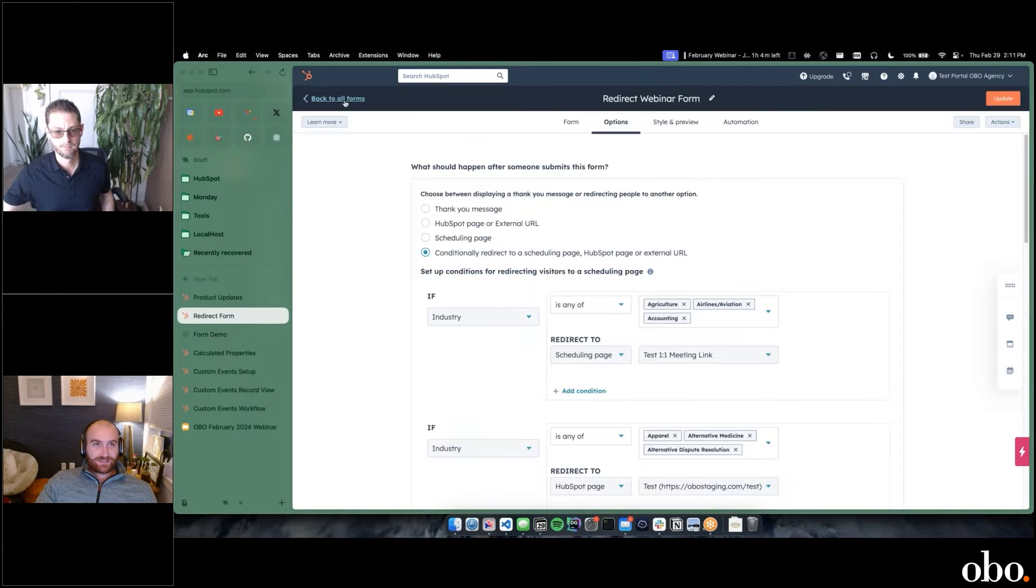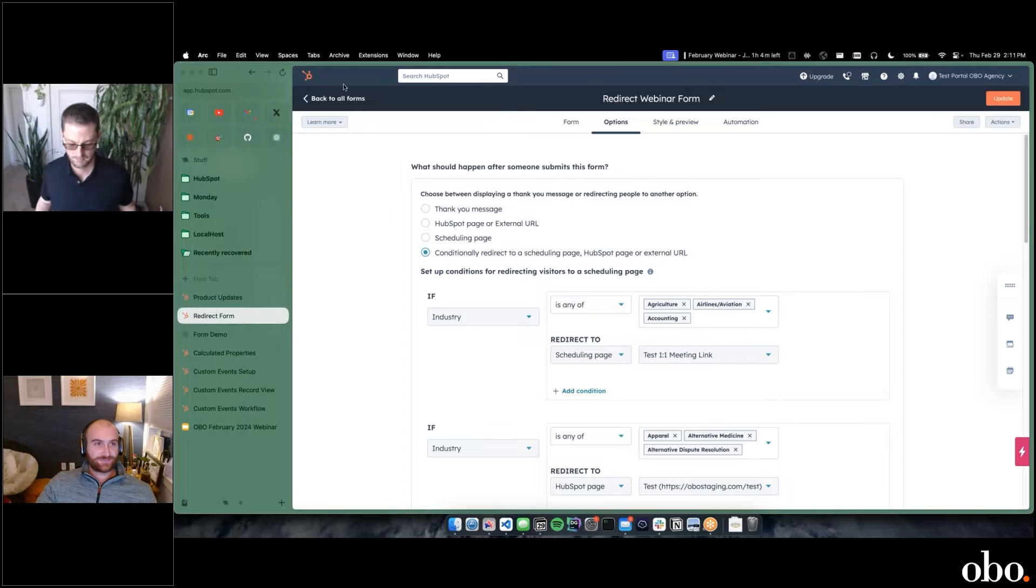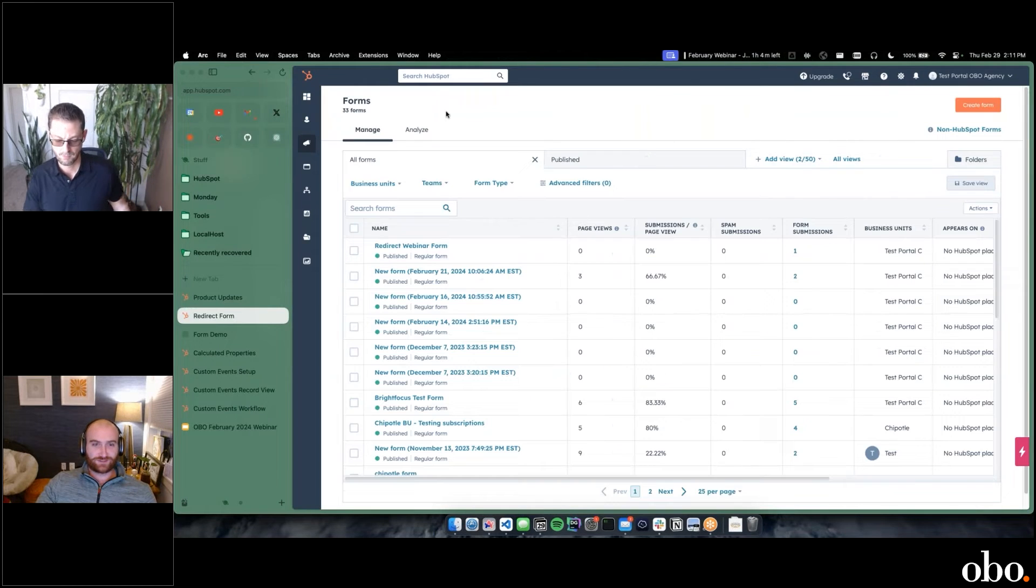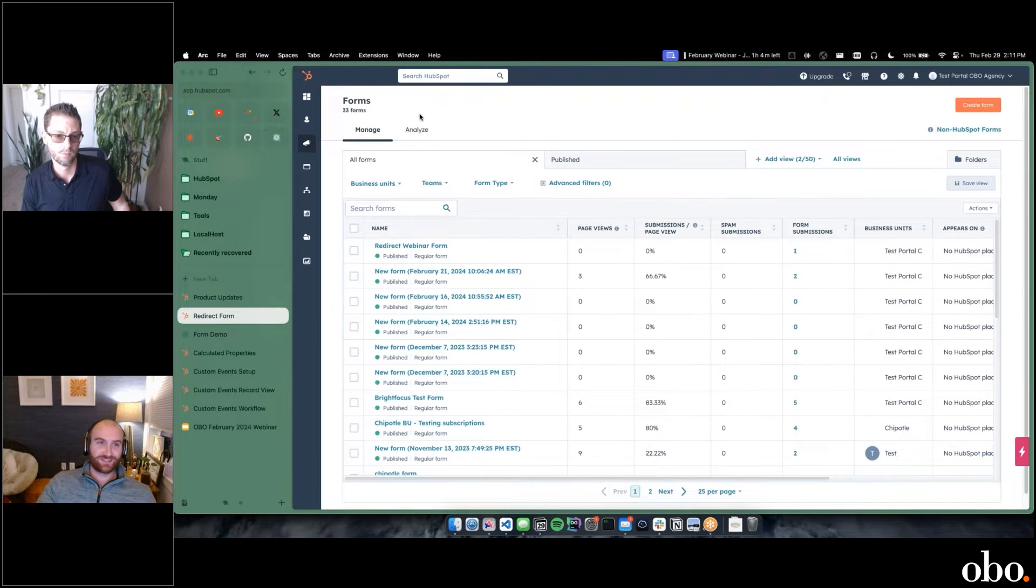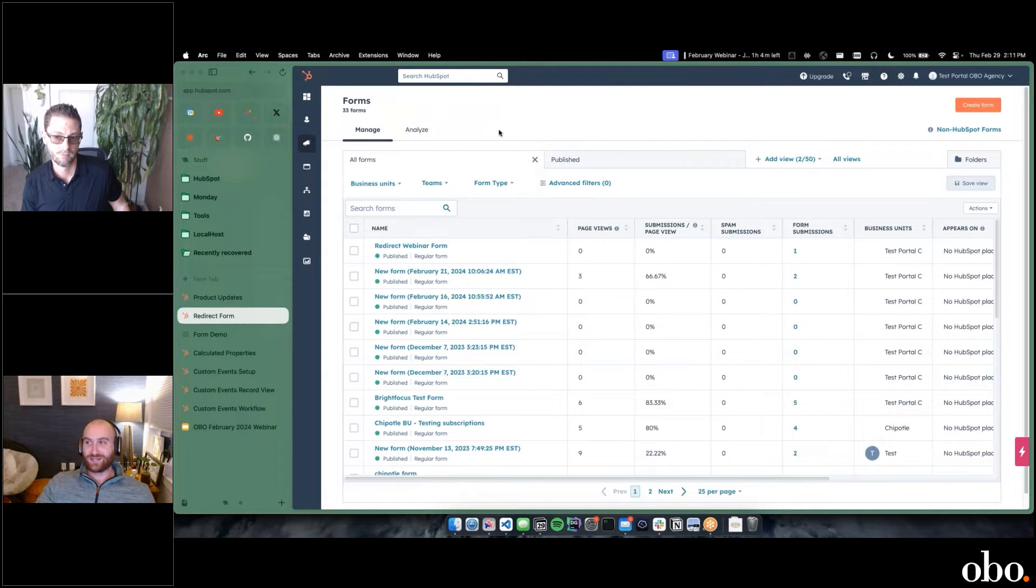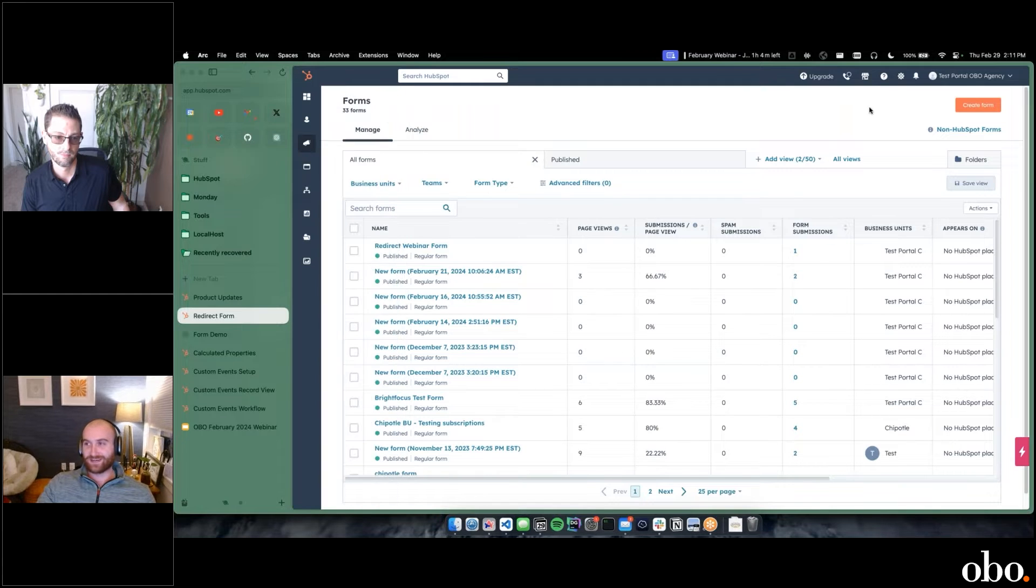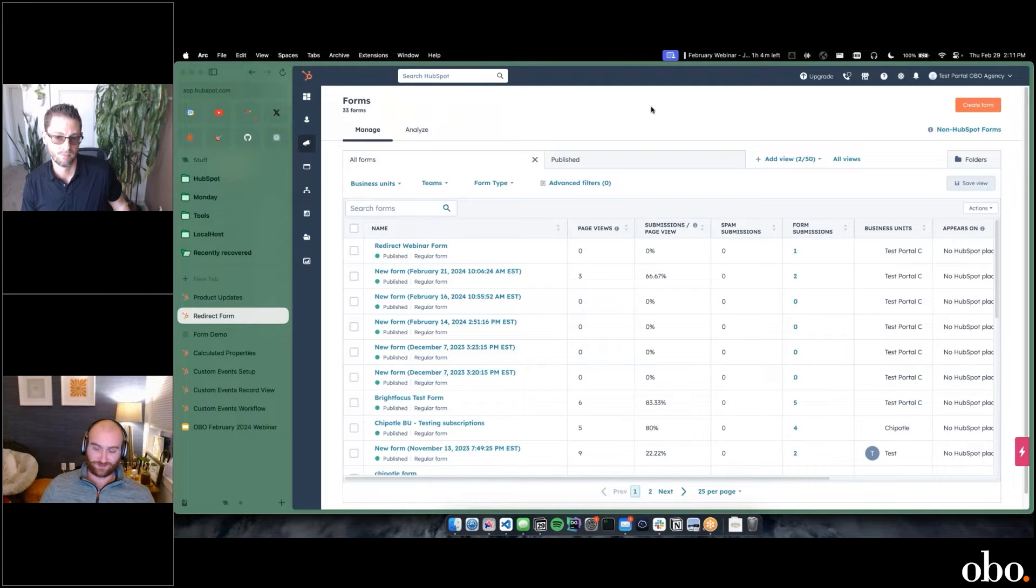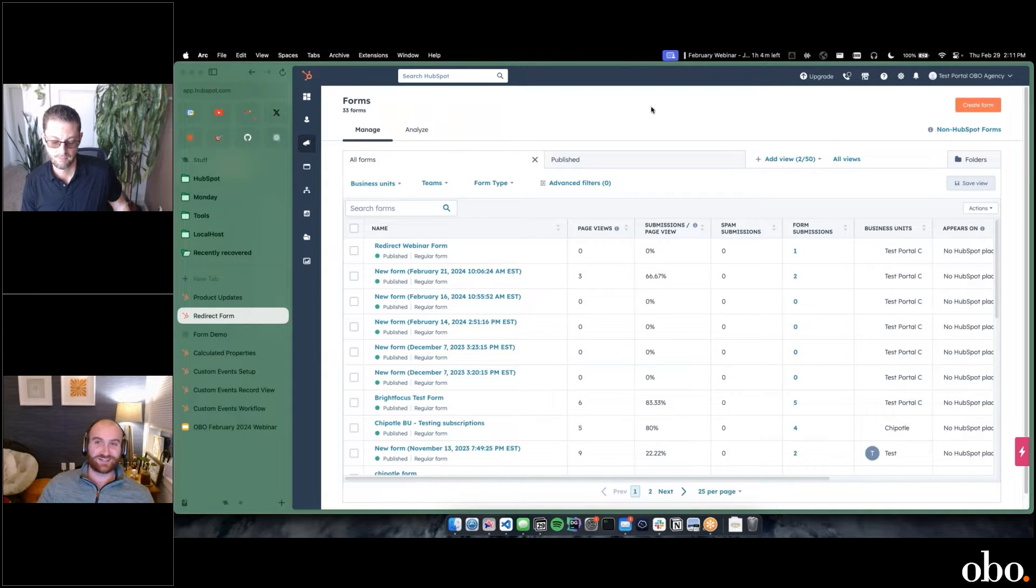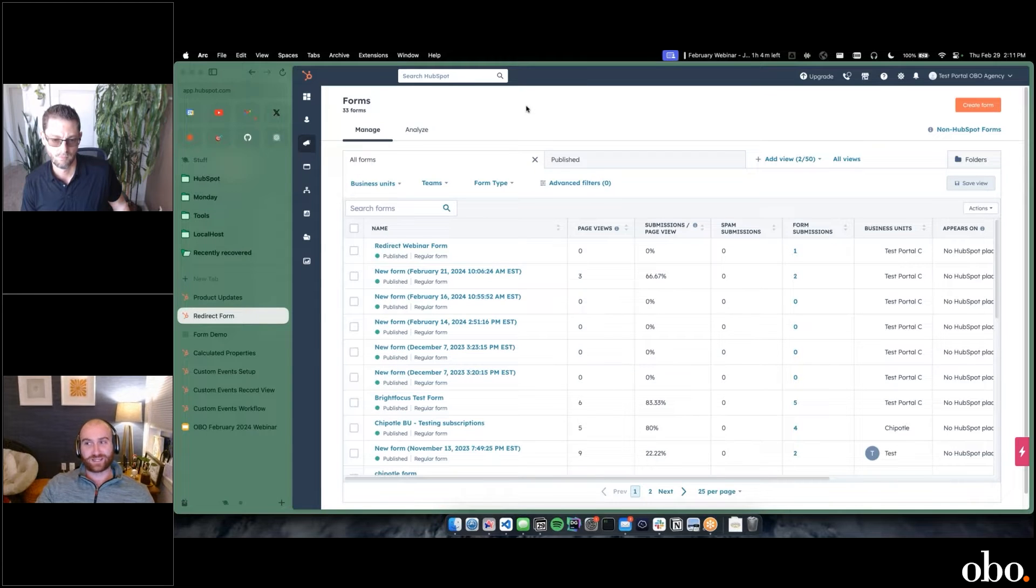In HubSpot, if we go to forms, one thing to call out is one of the betas is a new navigation bar. If you are an avid HubSpot person, you'll notice my navigation is different. This is the refreshed navigation that's coming for HubSpot. This is in beta as well and should be rolling out live, I would assume, in the next couple of months.